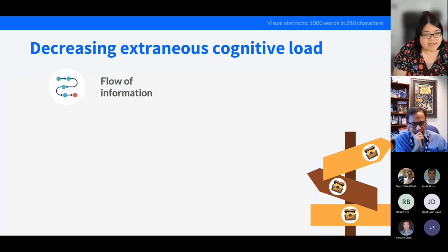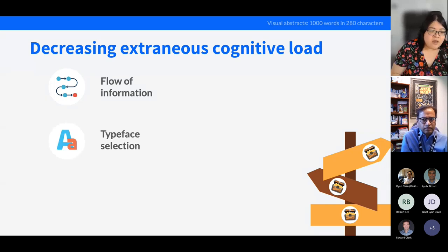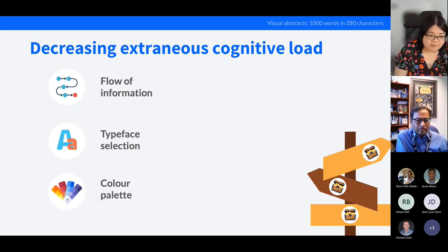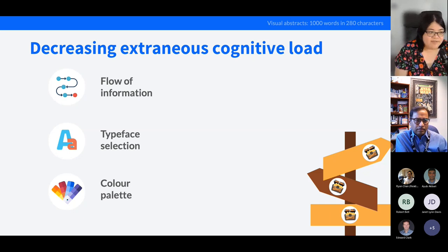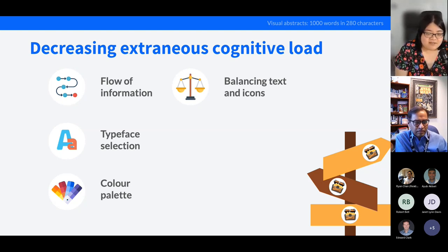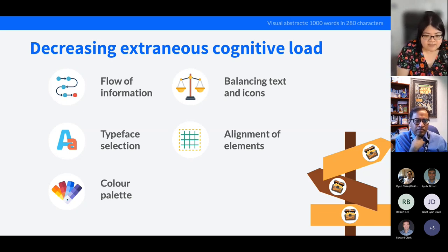For decreasing extraneous cognitive load — where I focus most when teaching — make sure the flow of information is clear and signposted so readers follow it in sequence. Choose the right typefaces and fonts so your visual abstract is legible. The same goes for a harmonious, low-key, minimalist color palette instead of distracting bright colors everywhere. Balance text and icons — I now recommend one icon per main point. And make sure everything is aligned neatly, which makes the visual abstract more attractive and easier to read.